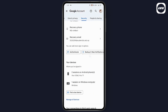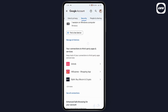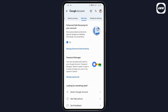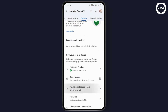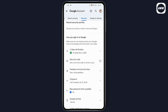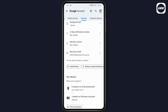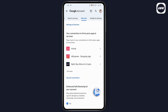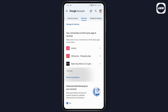Under Security, if you scroll down, you will have an option for connections to third-party apps and services. You may also have another option called 'Signing in with Google'. You can tap on either 'Signing in with Google' or go with 'Connections'.